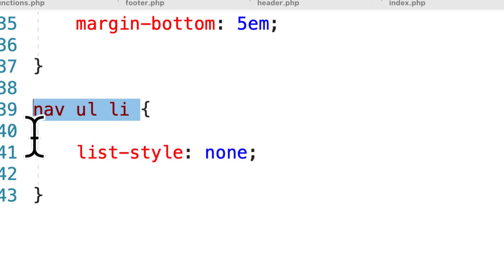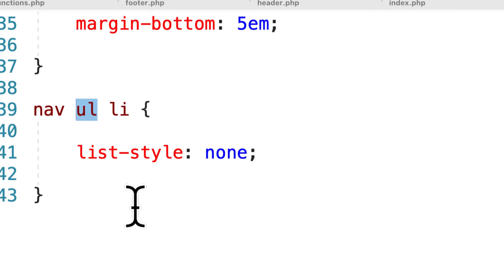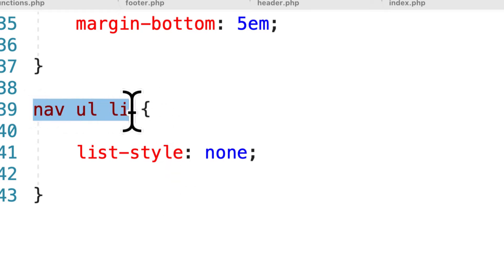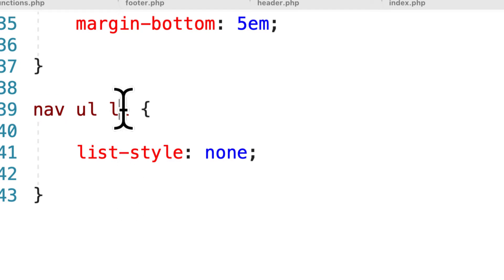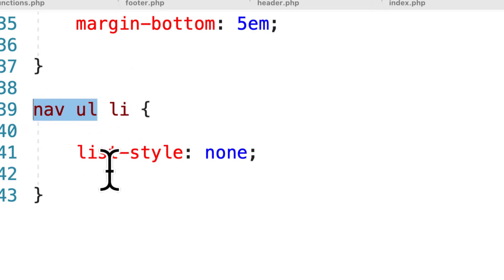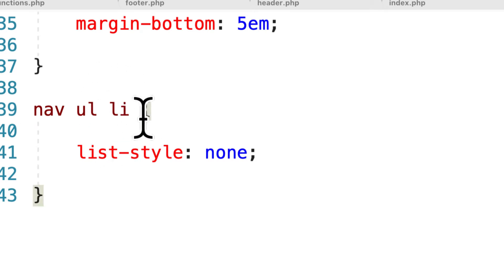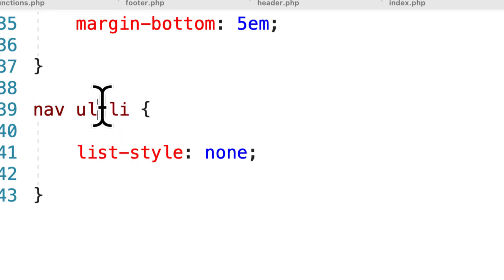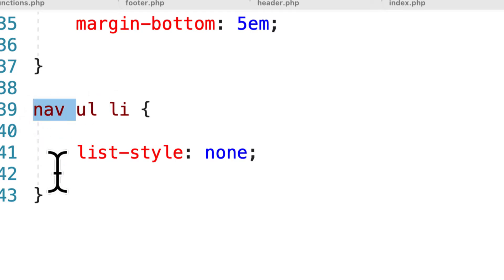This selector series nav ul li is not referring to all three tags equally. It is referring to a nav HTML item, inside of that an unordered list HTML item, and inside of that a list item HTML element — this is nesting. We're saying we're looking for the list item inside of an unordered list inside of a nav. So instead of styling every single list item, we're only styling list items inside of an unordered list which is inside of a nav tag. If there's a list item that's not inside of a nav element, it won't be styled. That is how you style a child of specific parents.